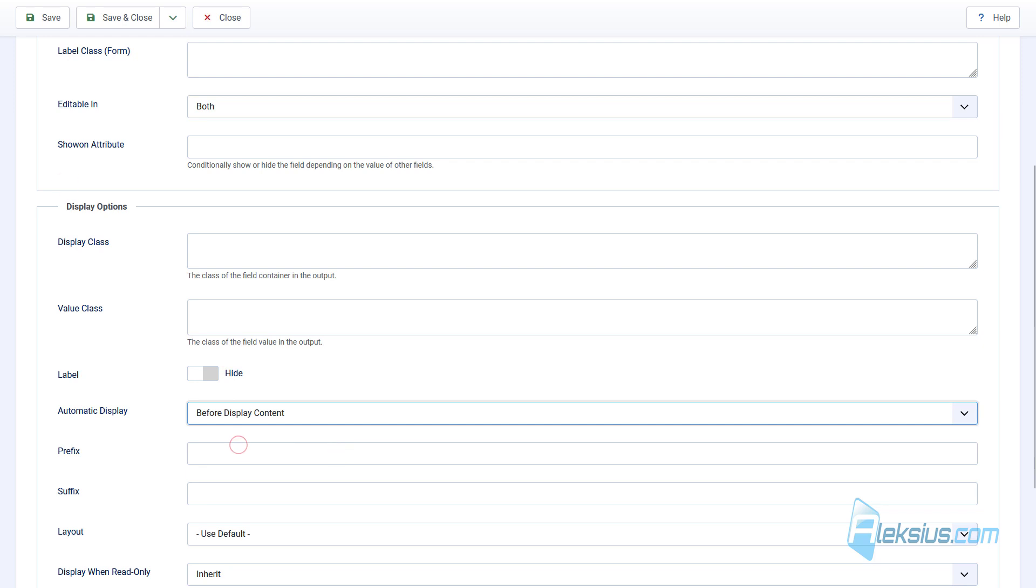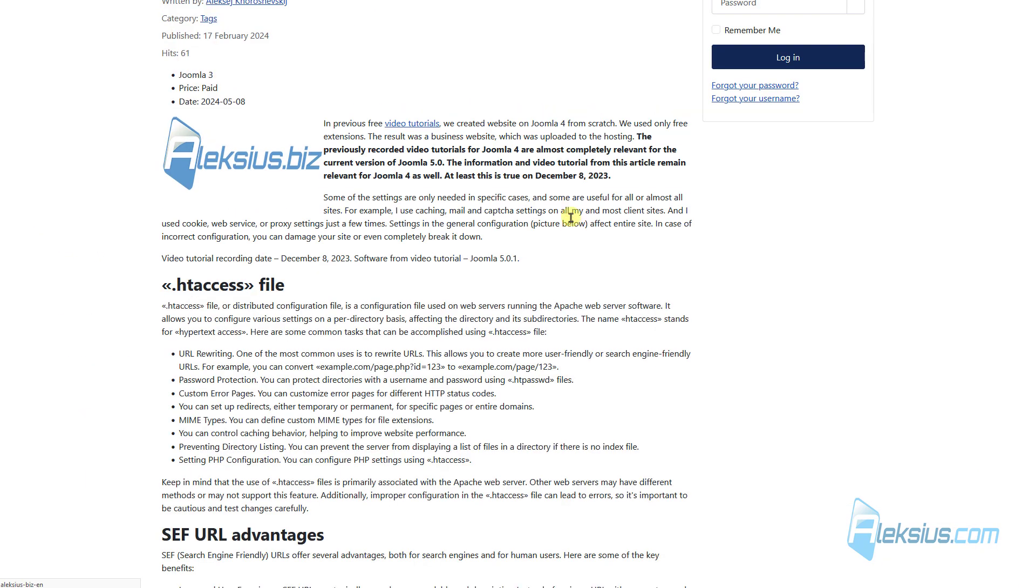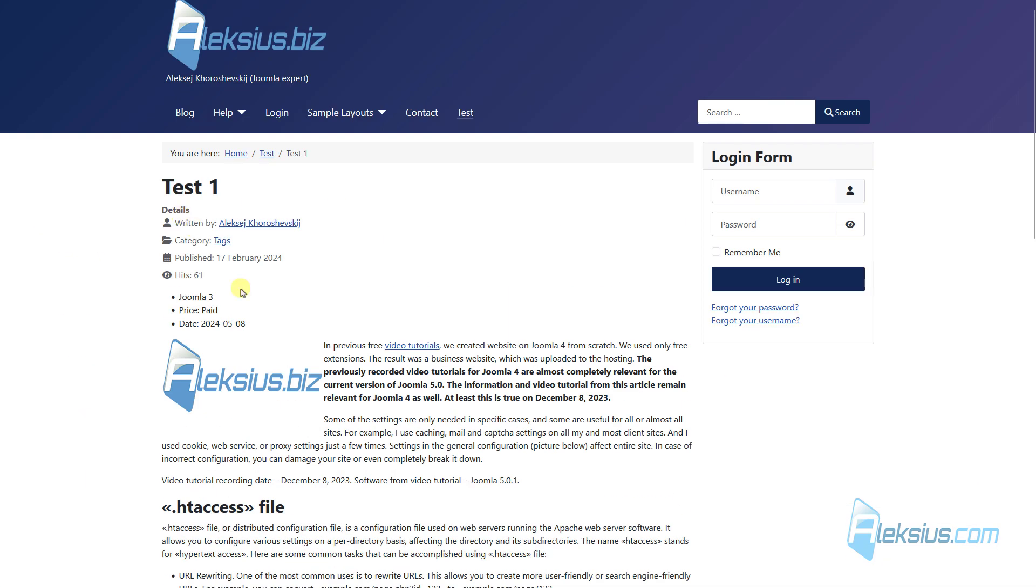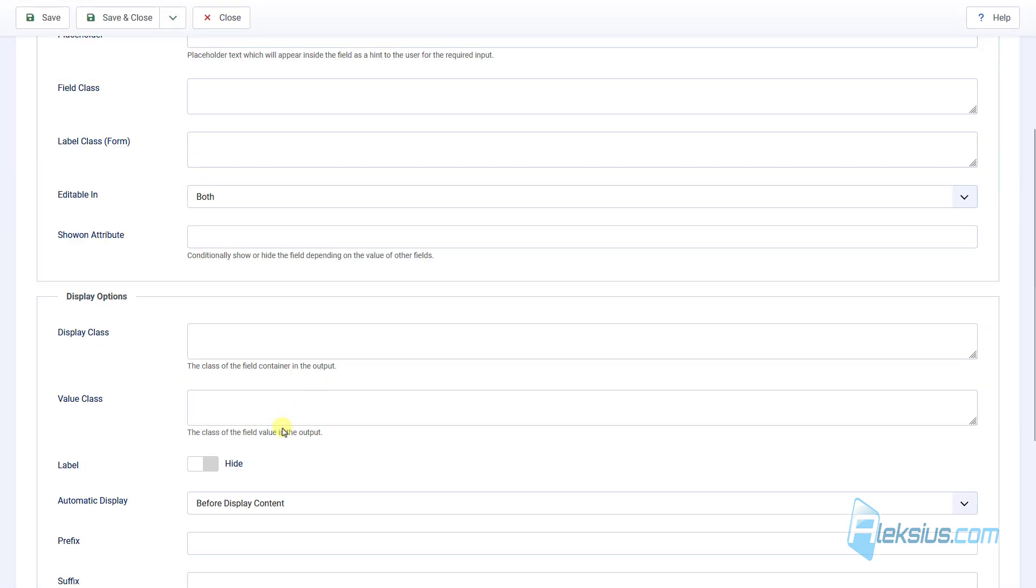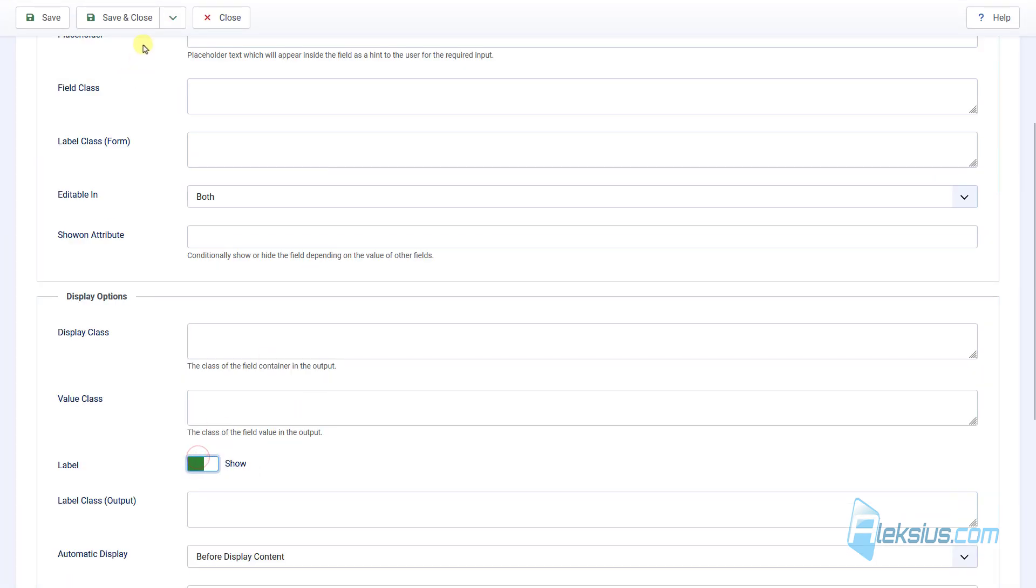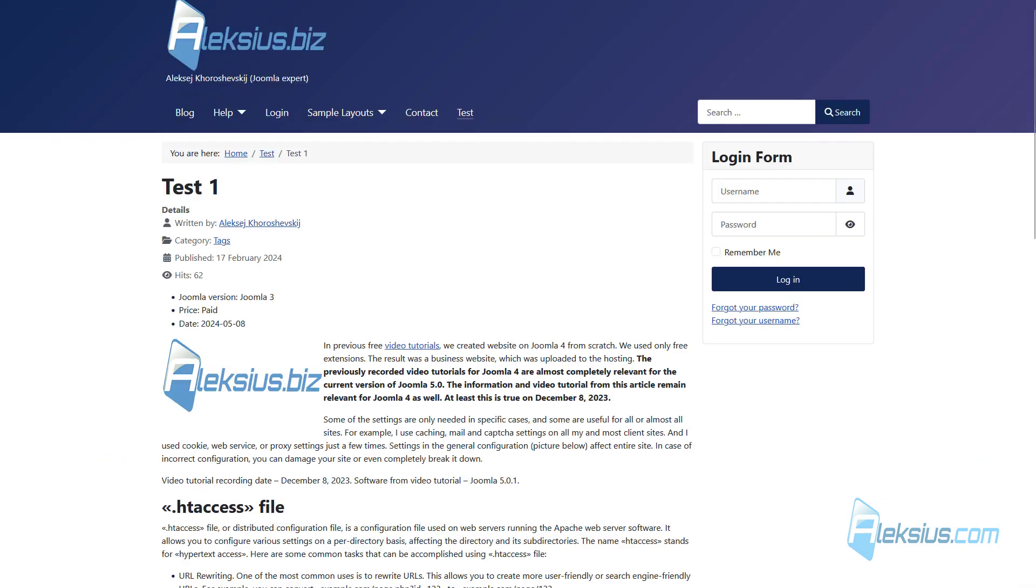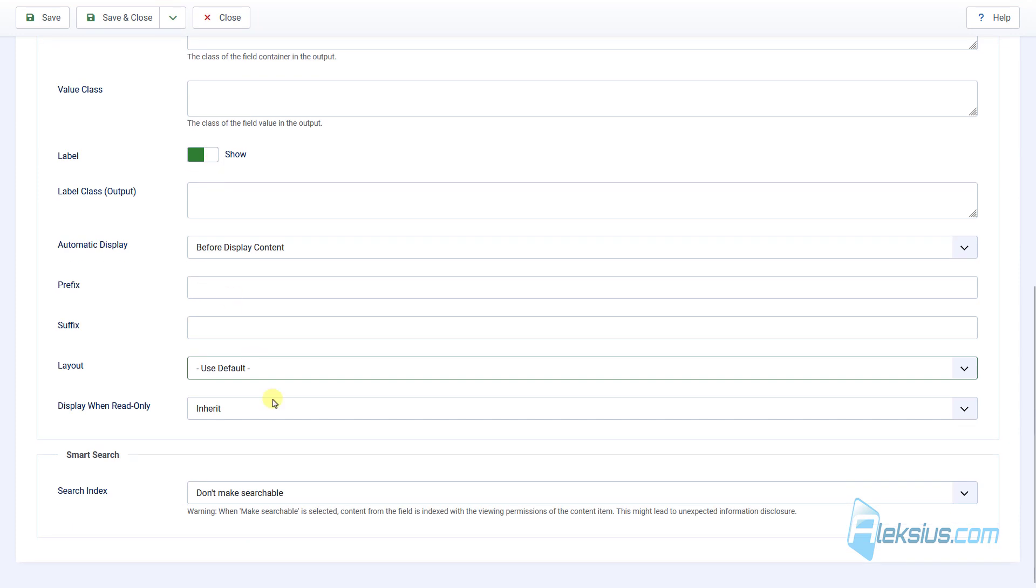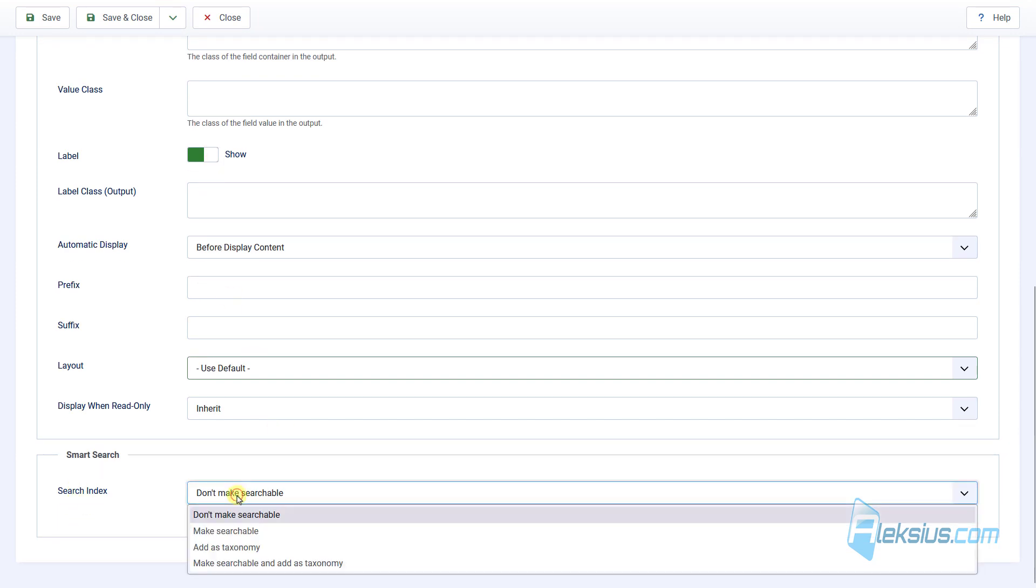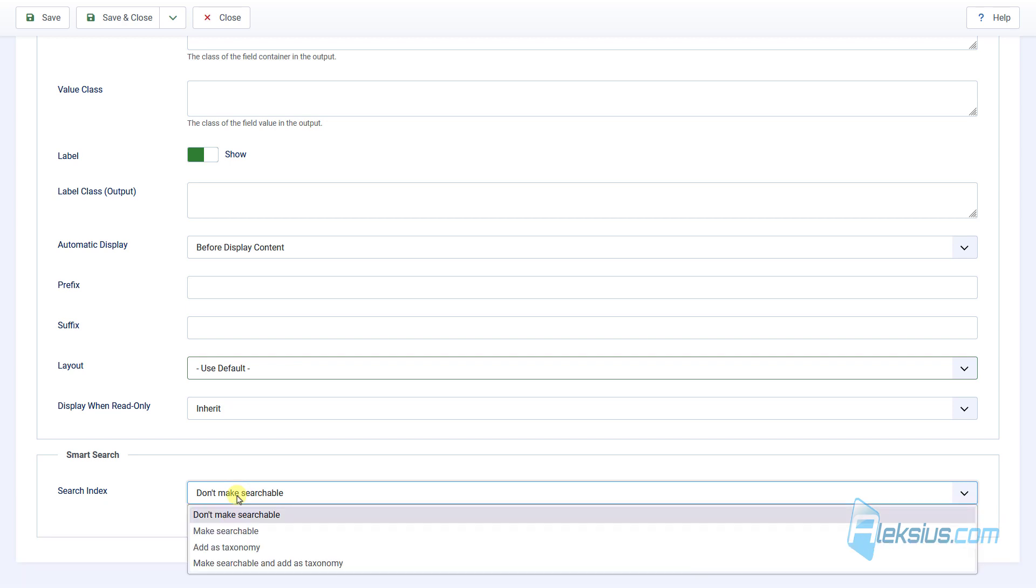Let's change this option like this. Before Display Content. Here it is. Let's show our label. Here we can see Search Index. In a previous video tutorial we already worked with Smart Search. And in this way you can enable search in the field with the Smart Search.